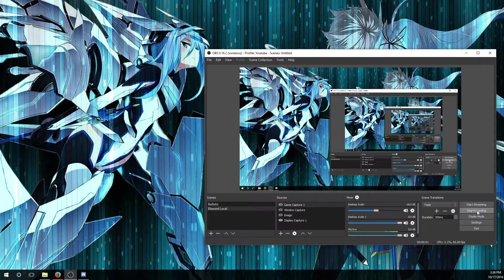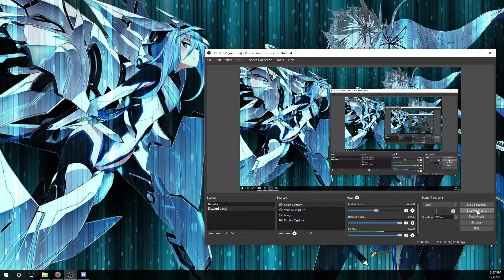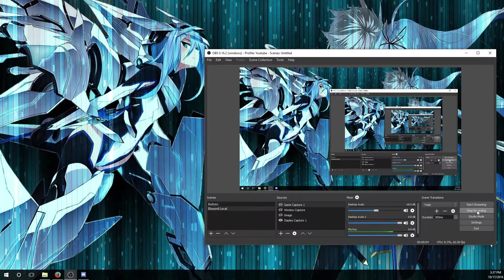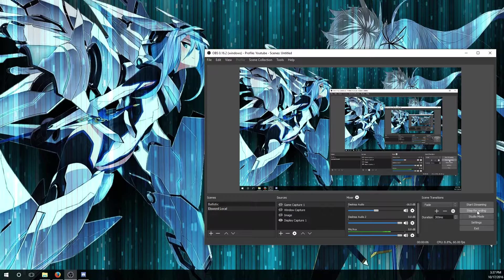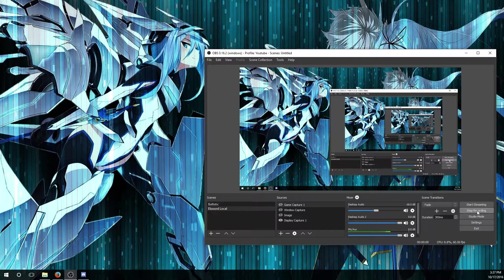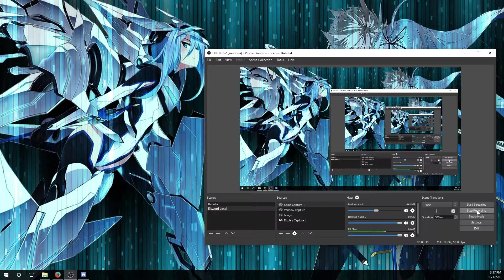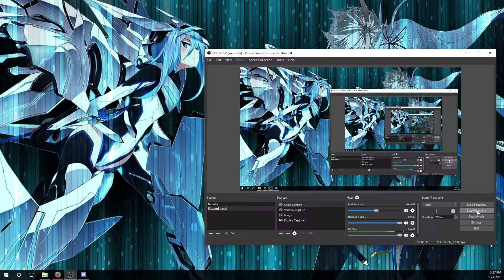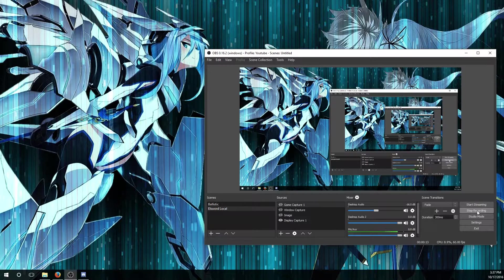Hello everybody, this is Fury7G. A couple of my guild members and some members of the community have been asking me this question: how do I record my Elsword gameplay with OBS?